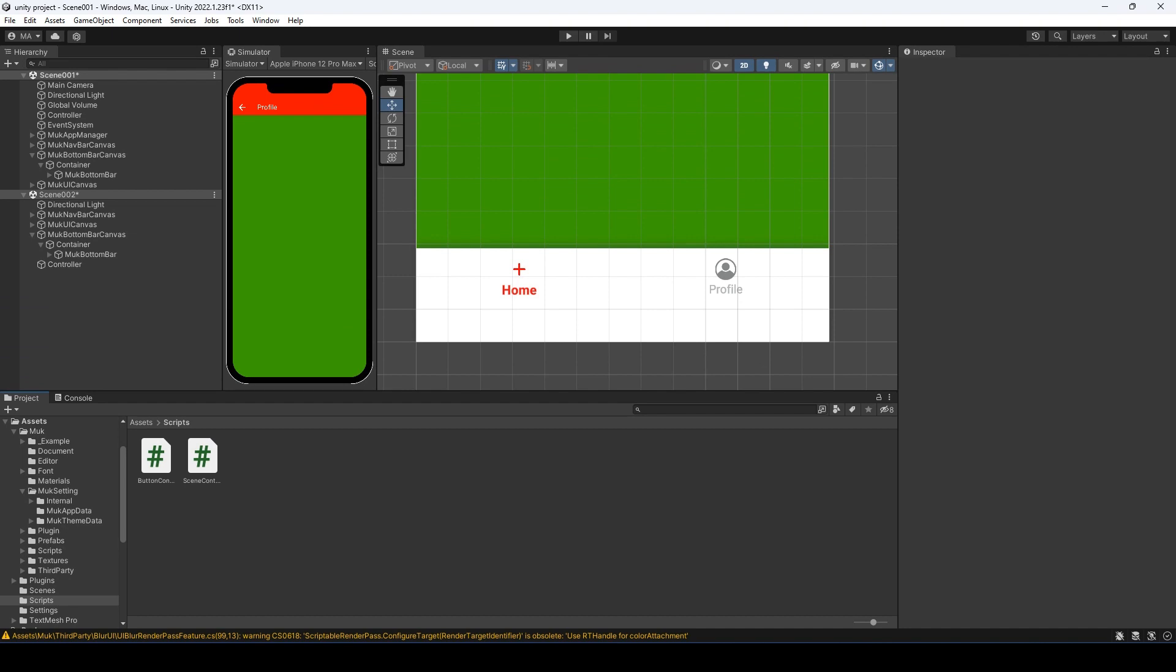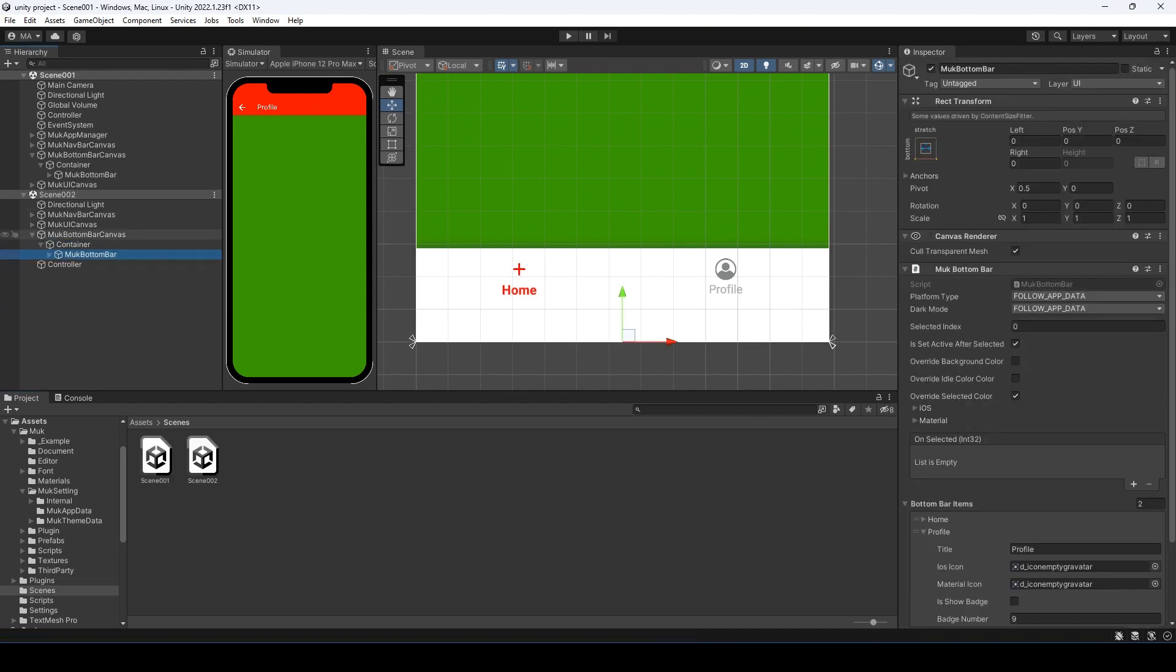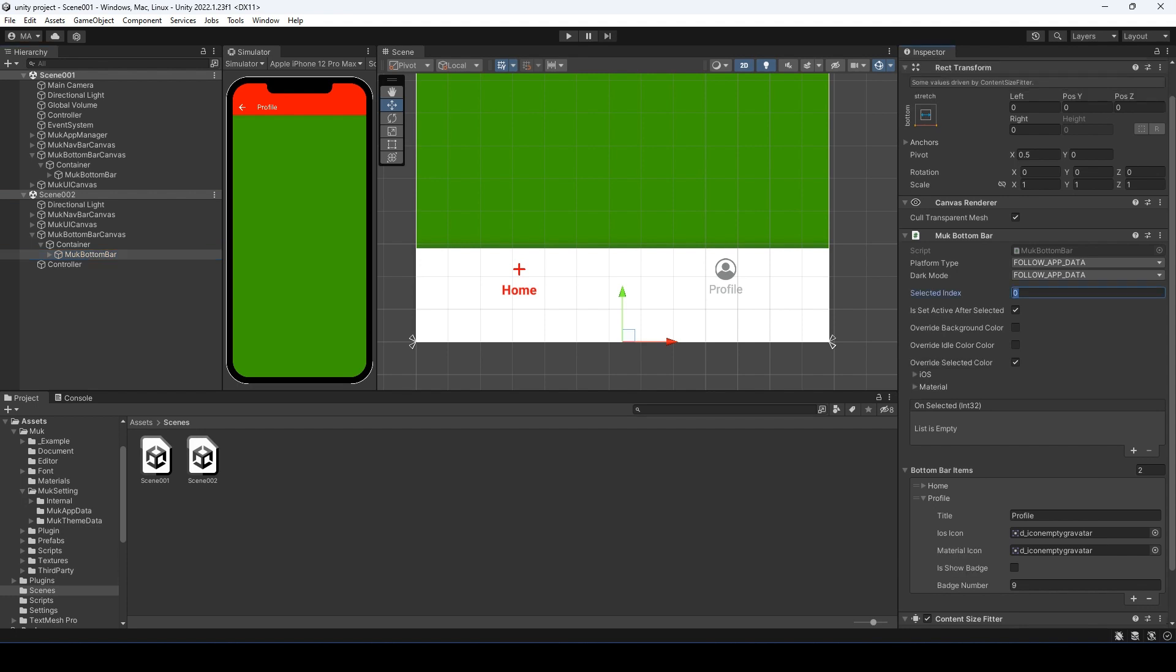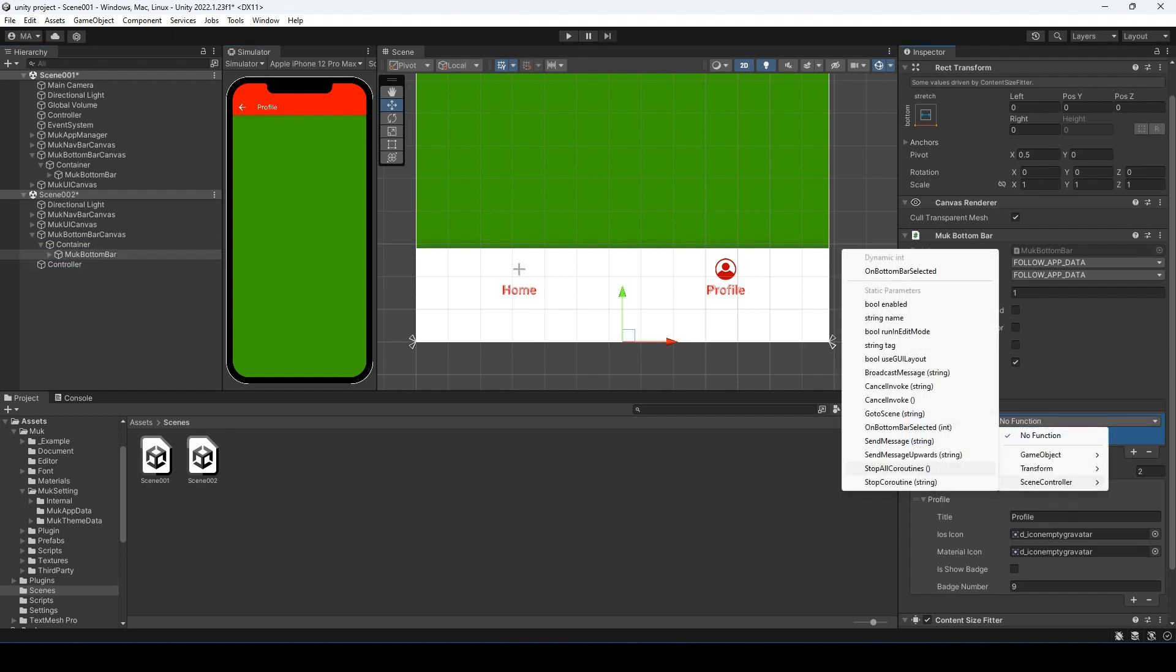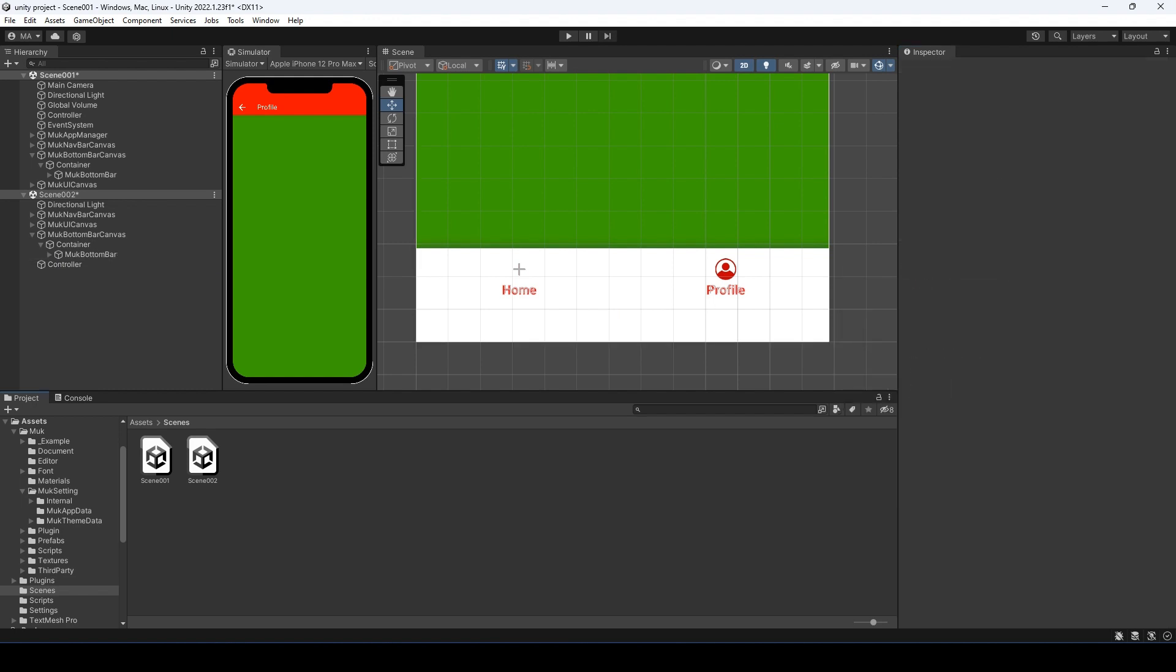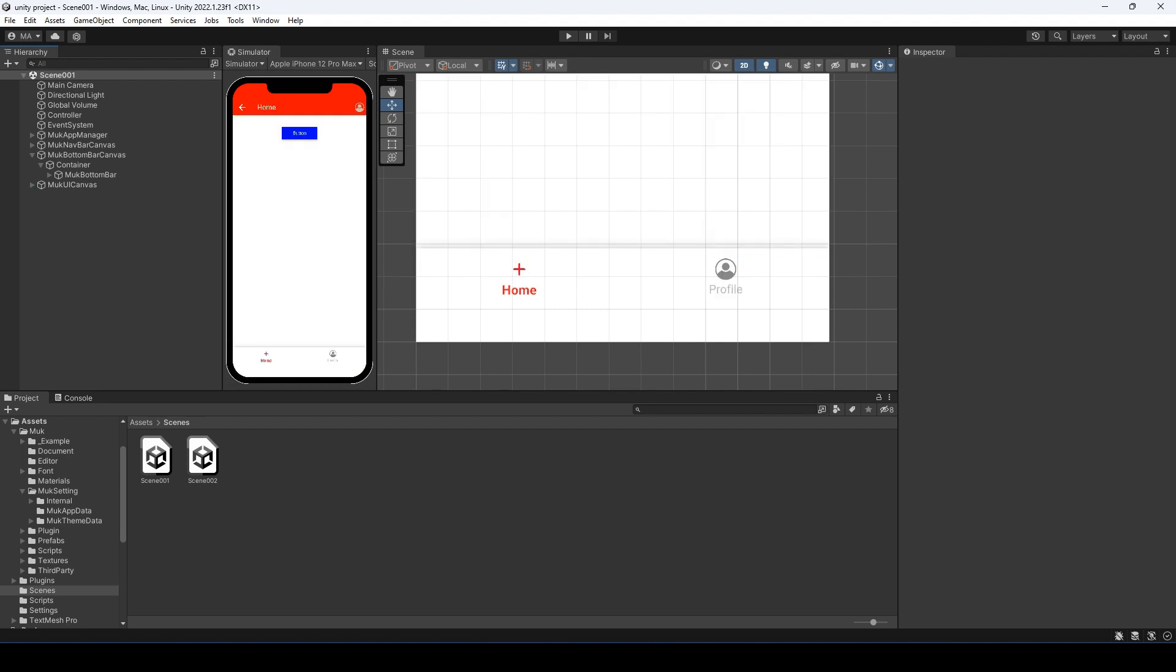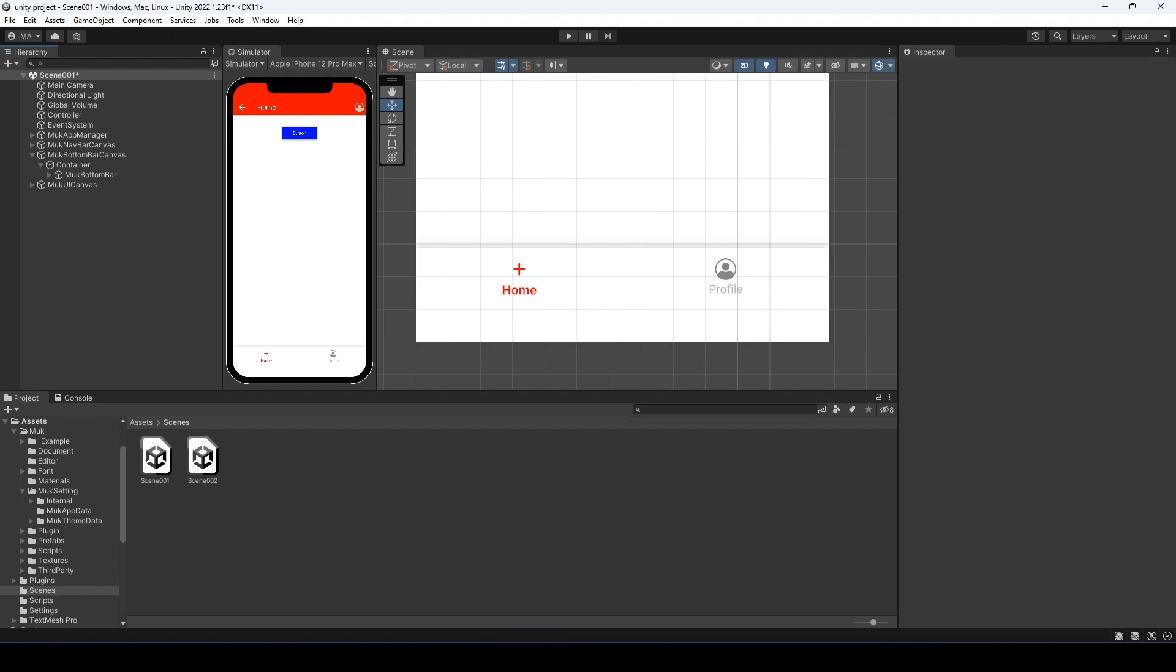Select the bottom bar object and set the selected index to 1. Untick the is set active after selected and add the on selected event. Then we can save and remove the second scene. We set the is set active after selected to false for the home page too.